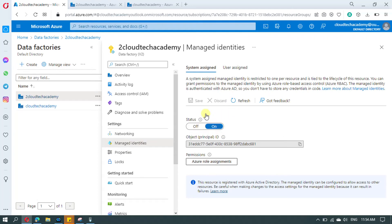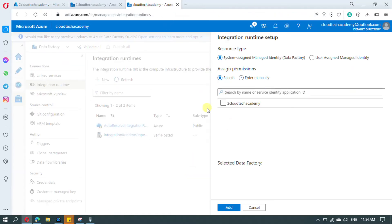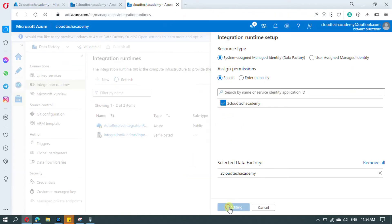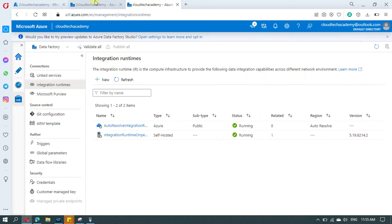The status is currently on — if you keep it on, then only you will be able to see that particular Data Factory name. Under System Assigned, click on Add to grant access. Access is granted. Now copy the resource ID from here, go to our second Data Factory, and click Apply.